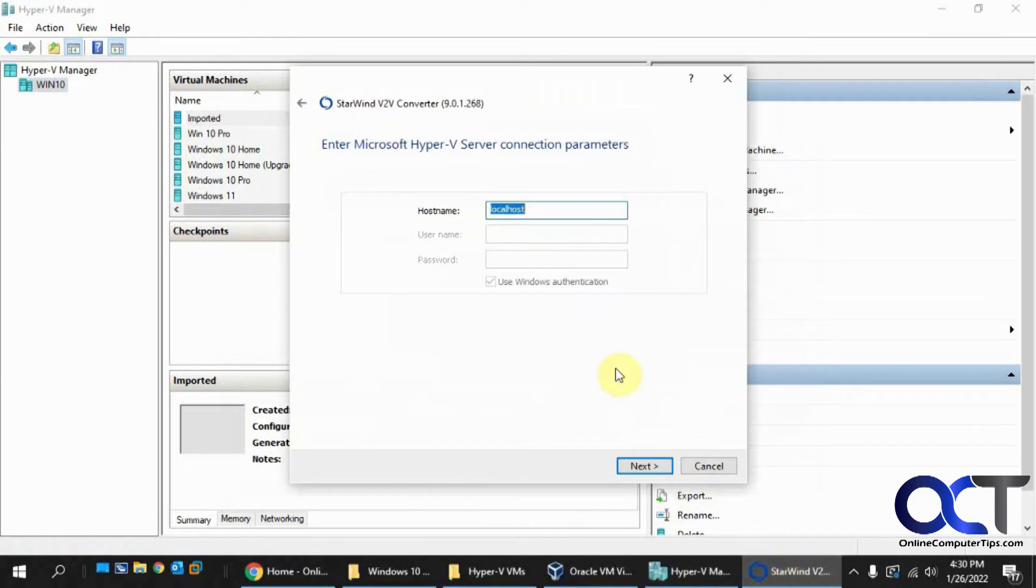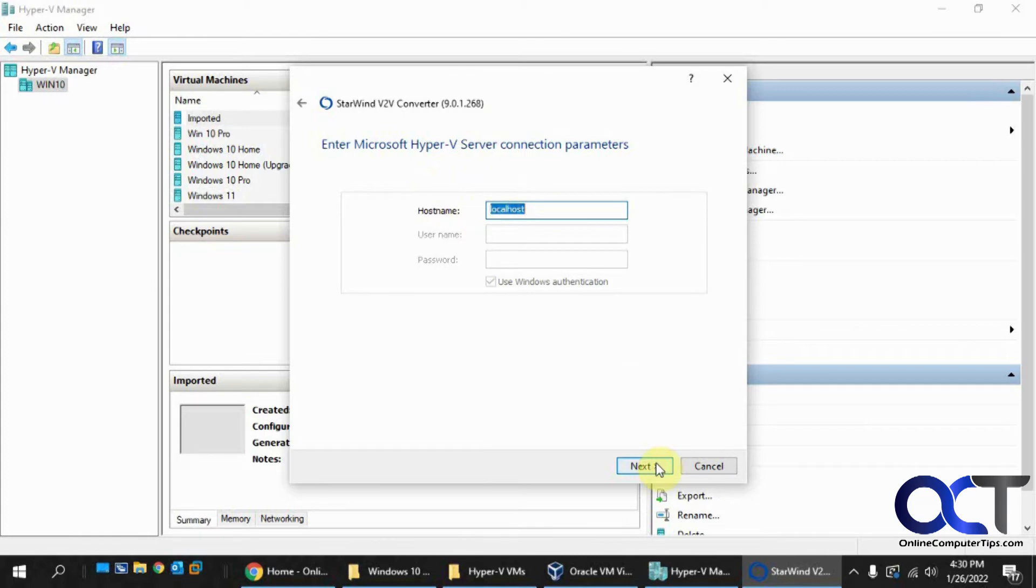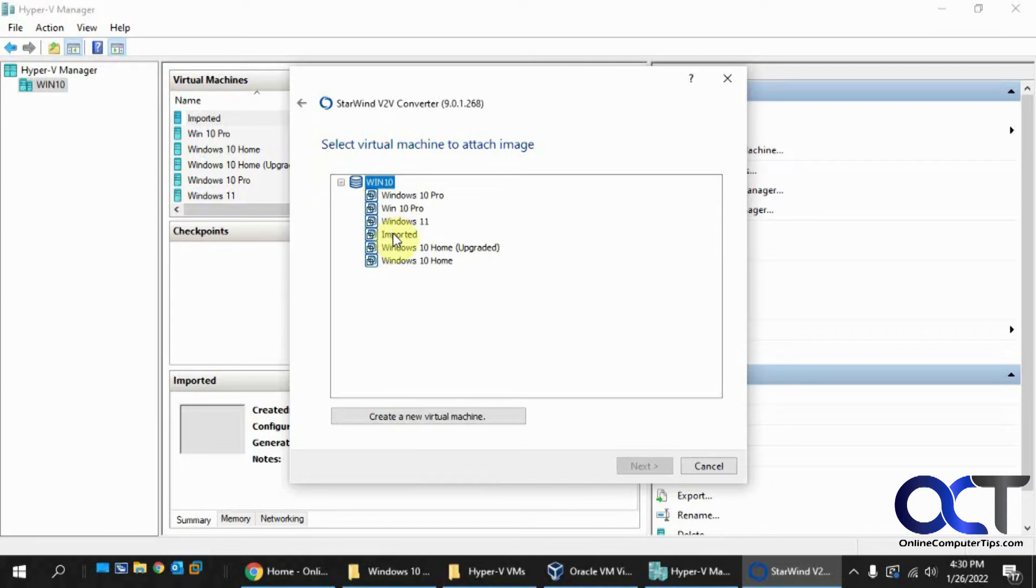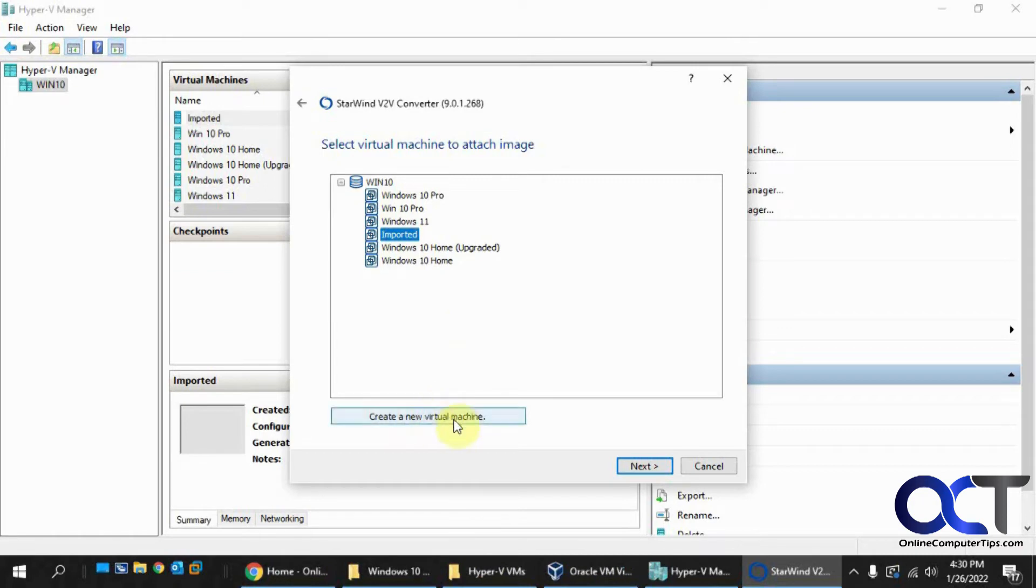Okay, so now going back here. Connect to the local host, because that's where Hyper-V is running. If it was a different host, you'd obviously put that in there. Okay, so now we have our choices here. So we could attach it to the virtual machine we already made just right now. Or we could create a new virtual machine from scratch, and it'll kind of walk you through a similar wizard.